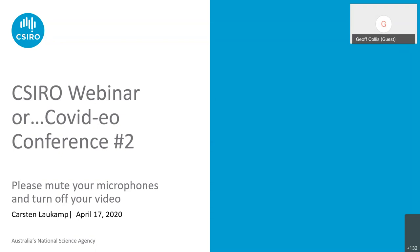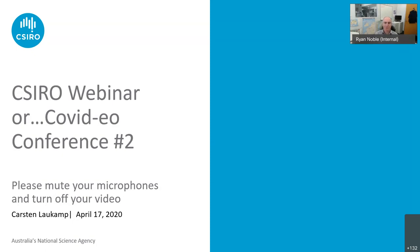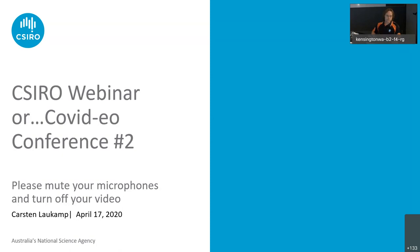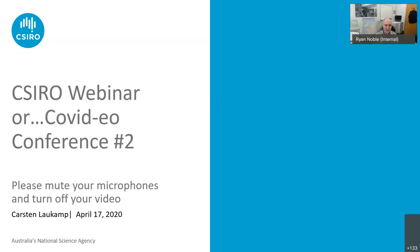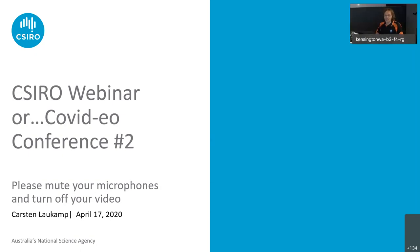Carsten will give a presentation for the next 30 minutes or so, and then there'll be a chance to ask questions. If a question comes to mind during the presentation, please use the comments box on the side of this WebEx screen and I'll try and keep track of those comments and ask Carsten those questions at the end. So we'll now pass over to Carsten.